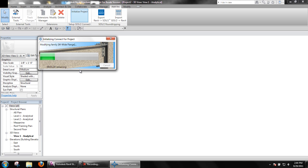This process can take quite some time depending on the number of families and or elements in the current project. Since this can be a fairly time consuming process, it is suggested that you initialize any standard templates that you may use with the typical families already loaded. Then when you create a new project using that template, all the initialization is done already.